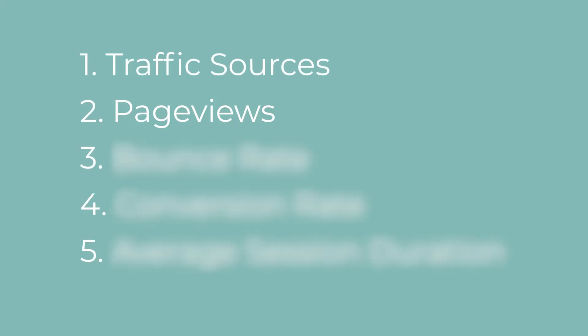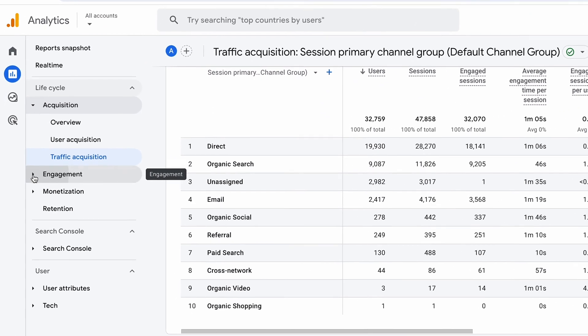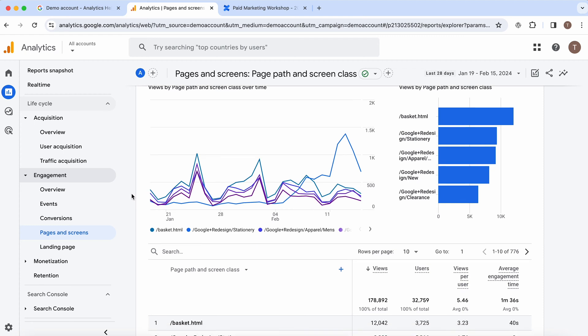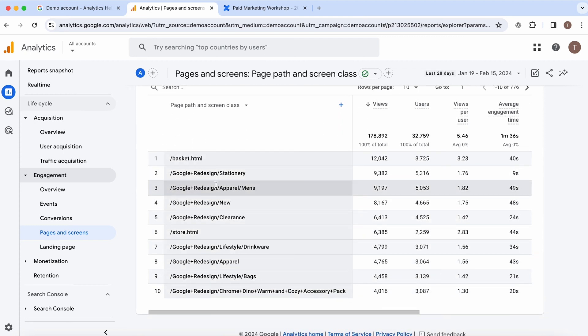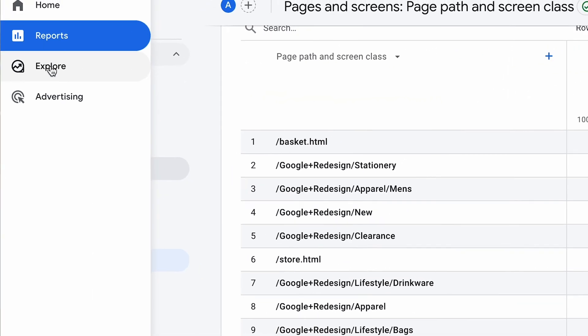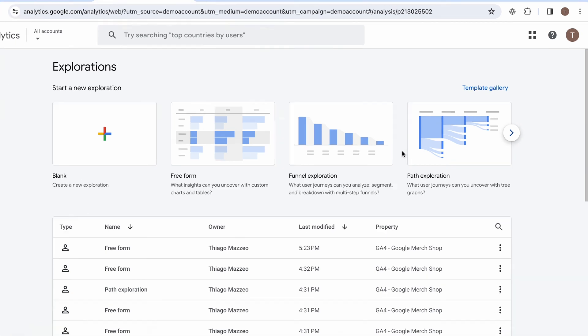Analyzing page views offers many insights into user behavior and the effectiveness of your web content. Understanding page views can help you to optimize your site structure, your content strategy and ultimately drive better results for your online business. Page views can show which pages on your website are the most popular and engaging. By identifying high-traffic pages, you can better understand what type of content or which products resonate the most with your audience.